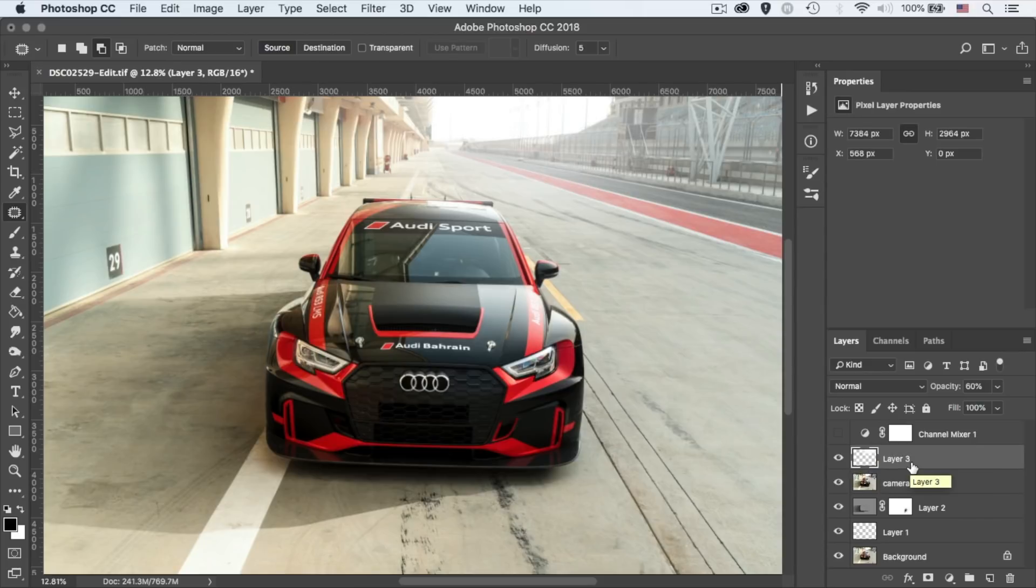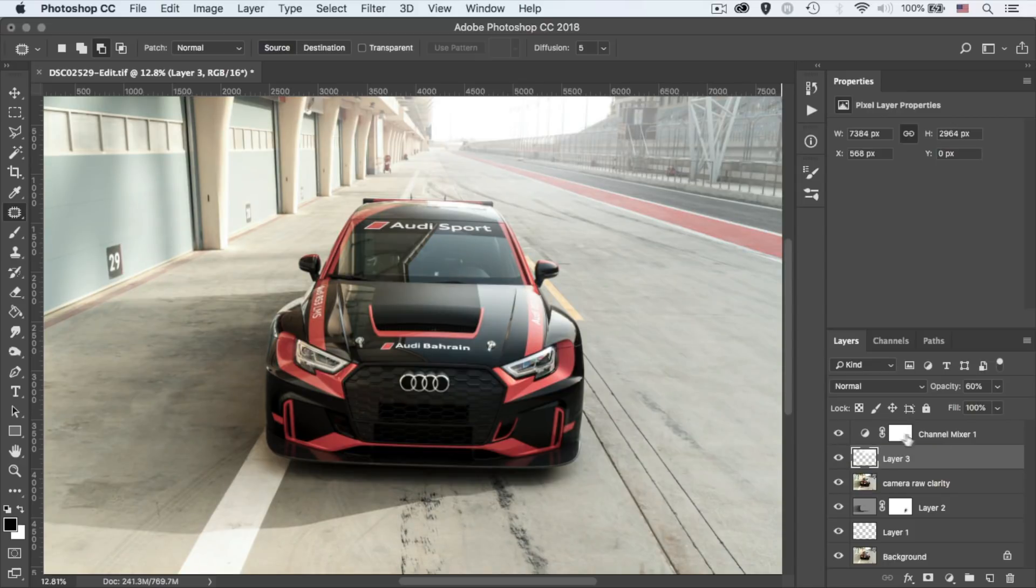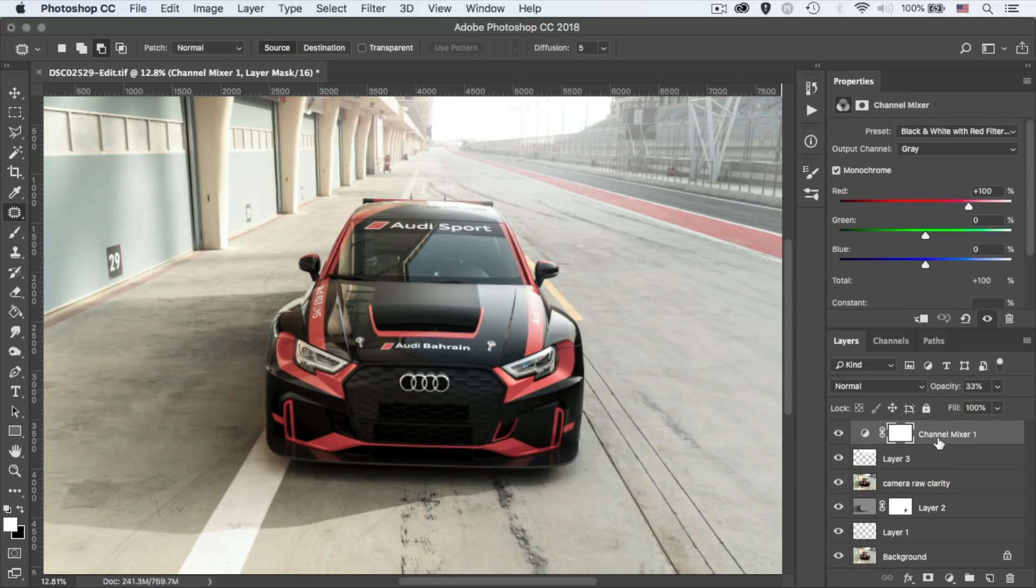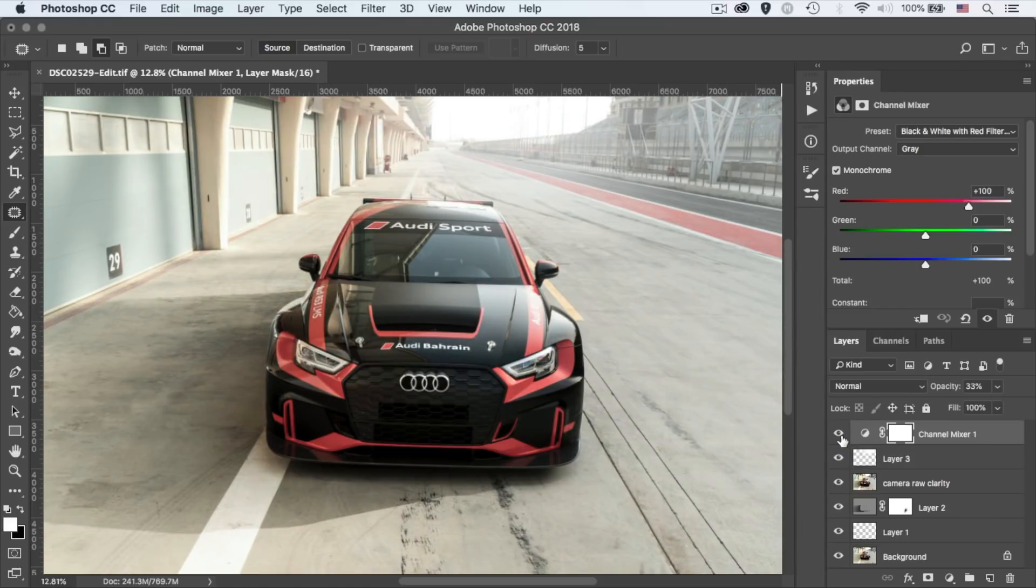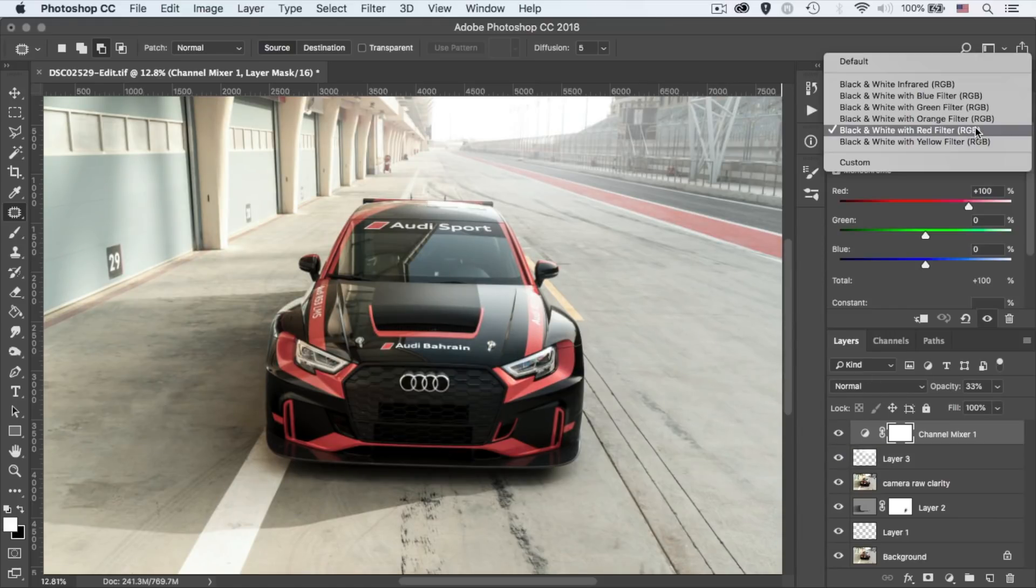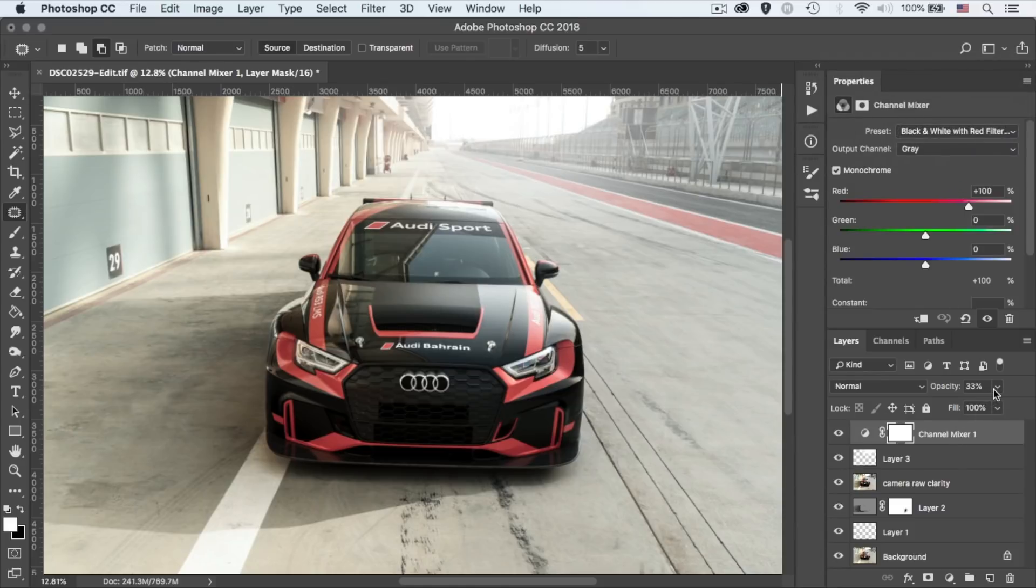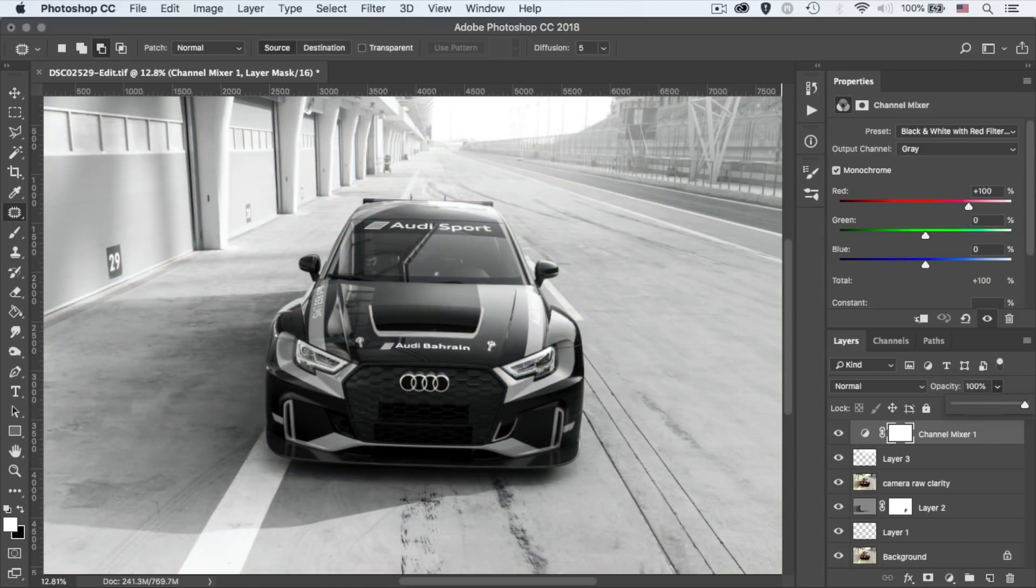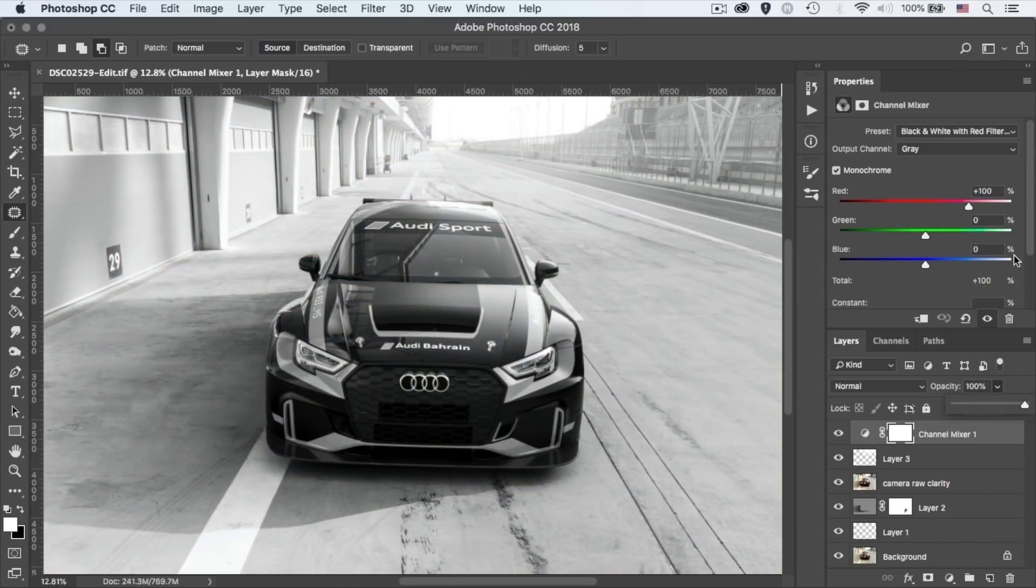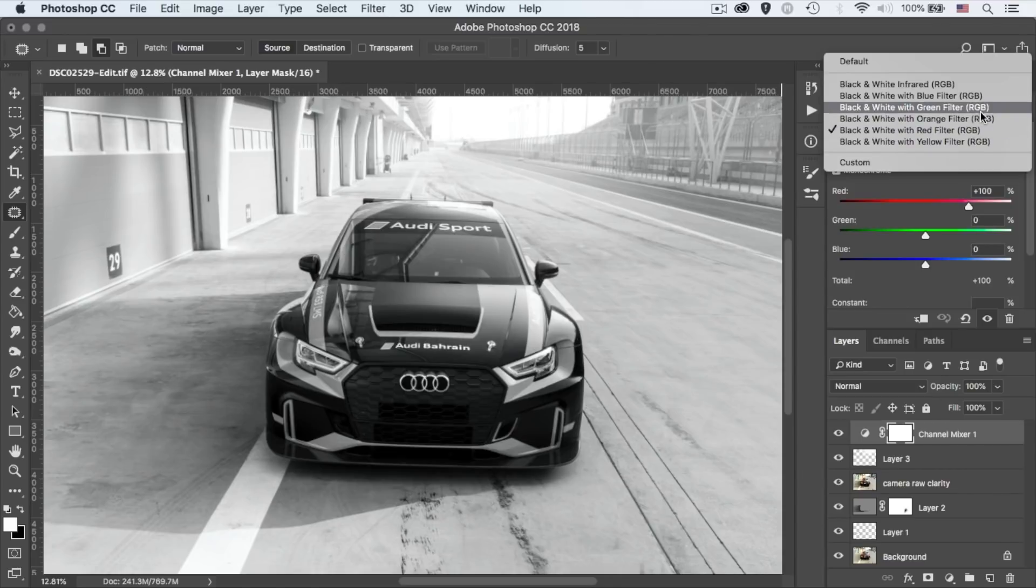Alright, moving onwards to the channel mixer and it's the last layer. I told you this is going to be a very simple edit in Photoshop. So I use the channel mixer to desaturate the photo. In this example, I'm using the red filter with an opacity of 33%.